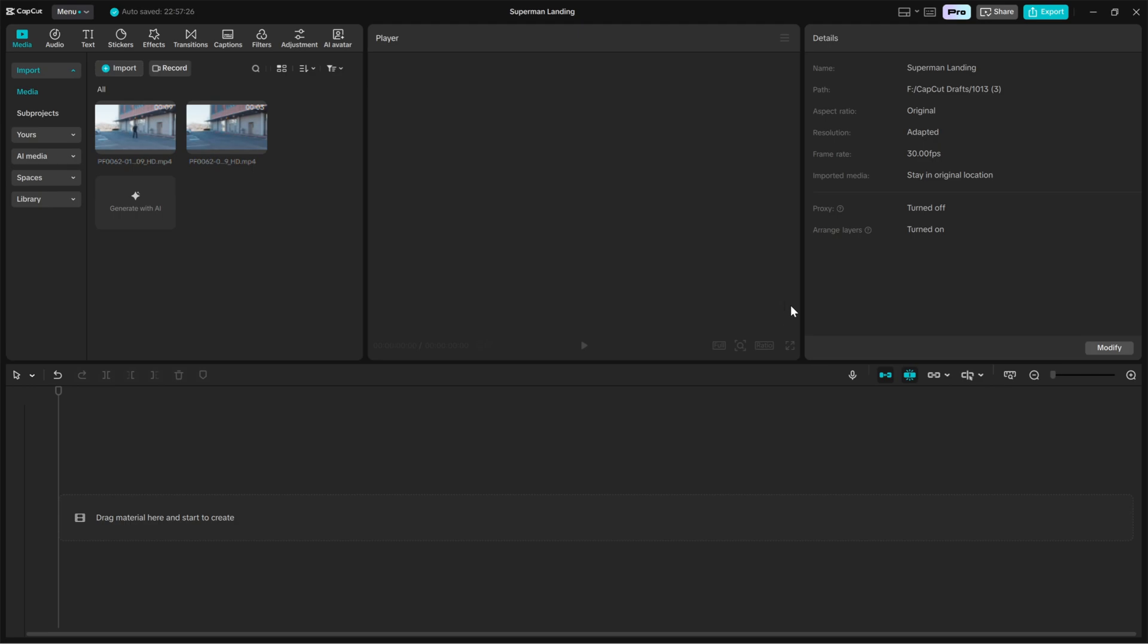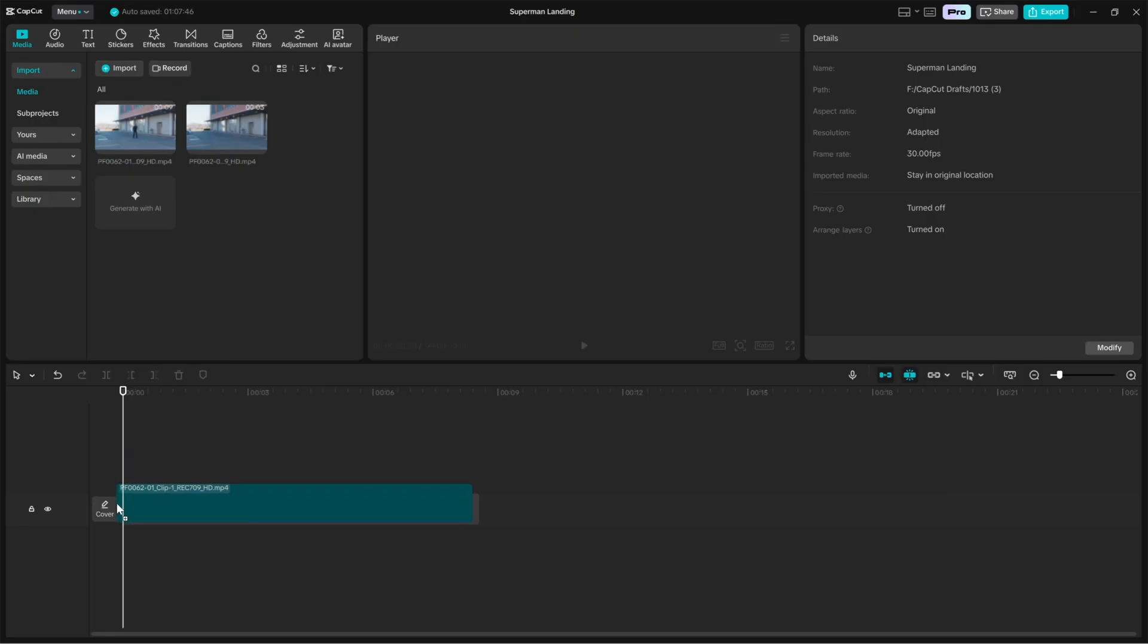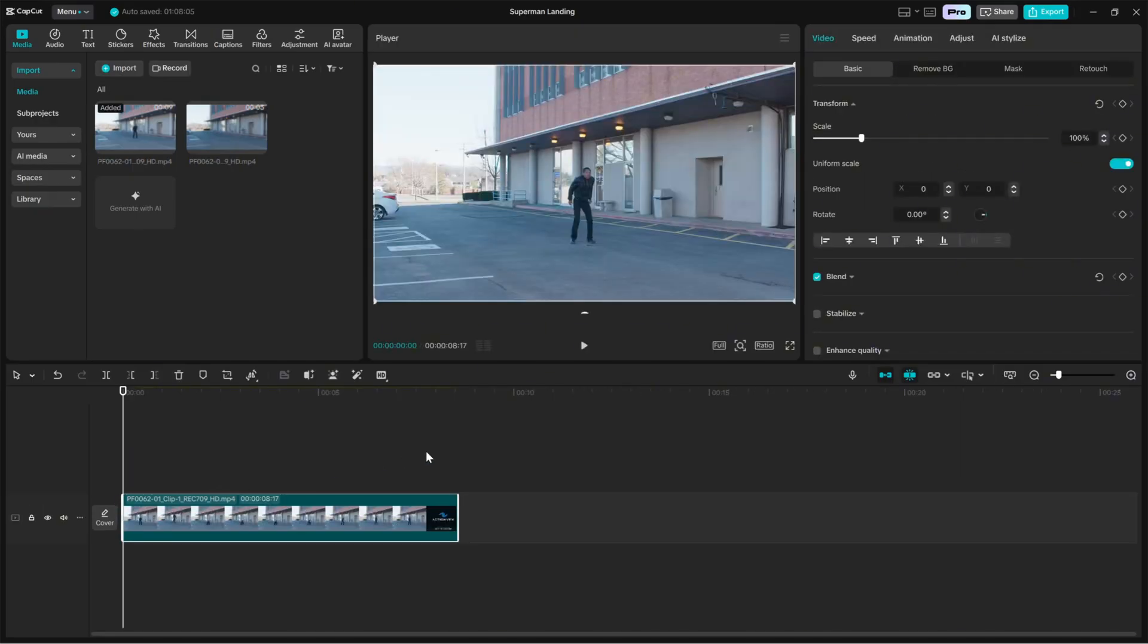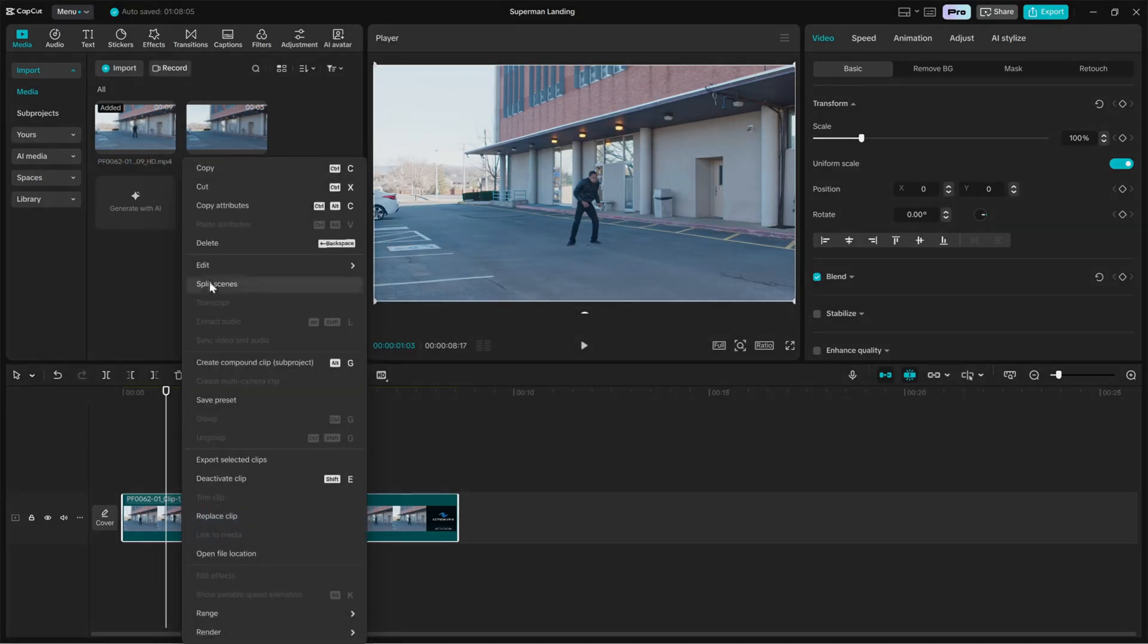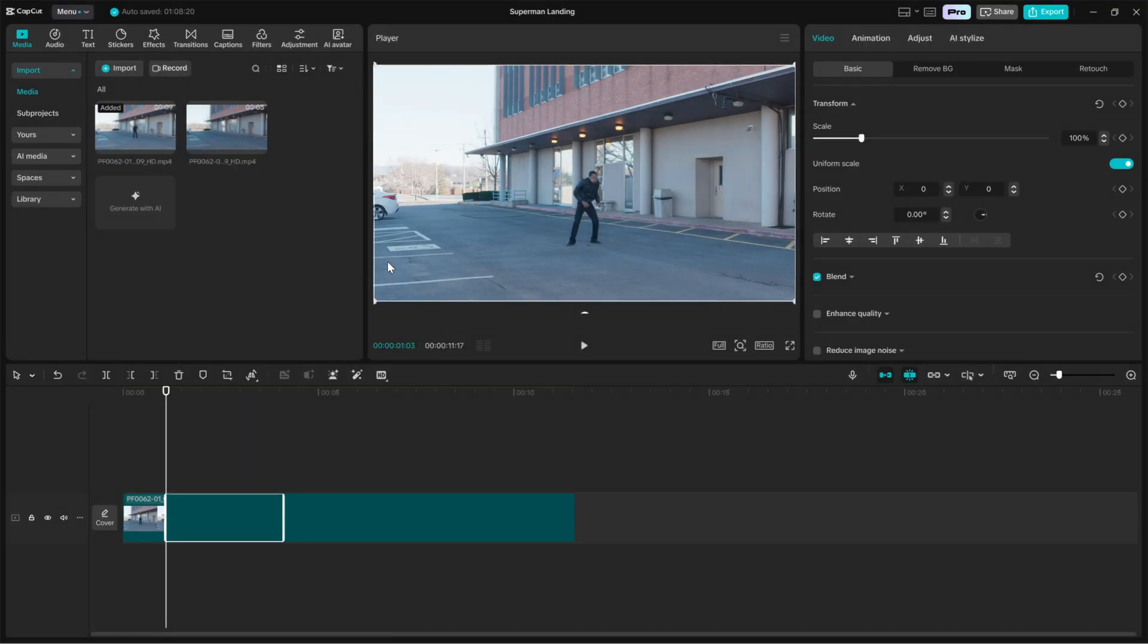Alright, now import both clips into CapCut desktop and place the action clip on the main video track. Scrub through the action clip and find the moment when the actor is just about to touch the ground, the exact last frame of the downward motion before the body settles. Right click that frame, choose edit and select freeze. This creates a frozen image of the actor in mid landing.